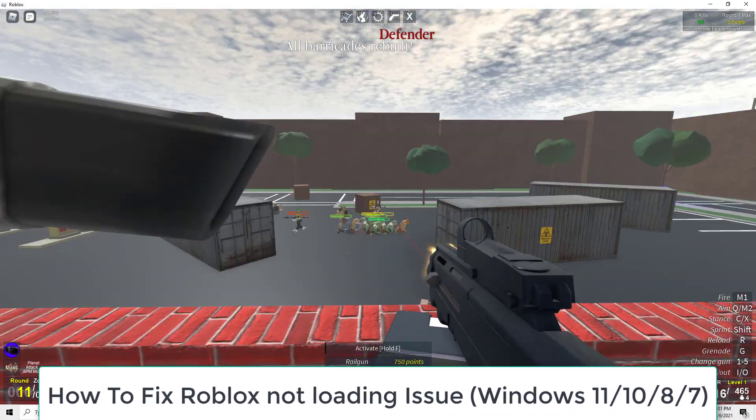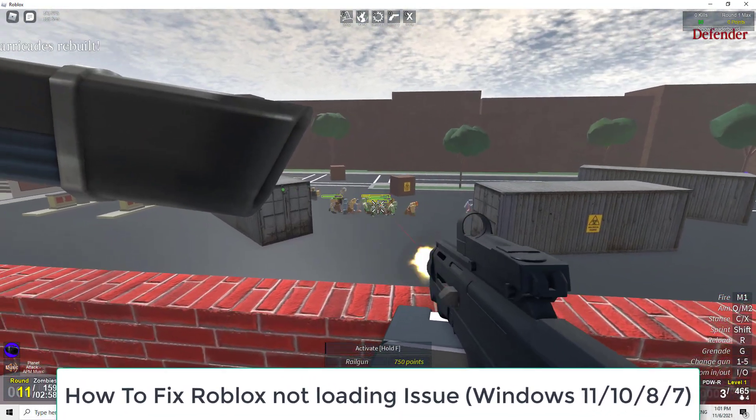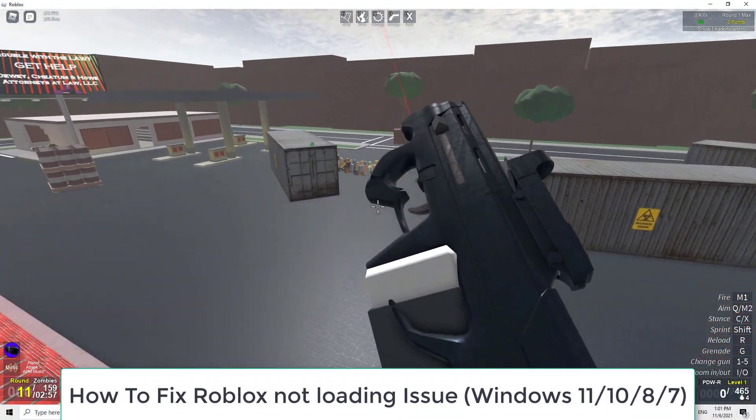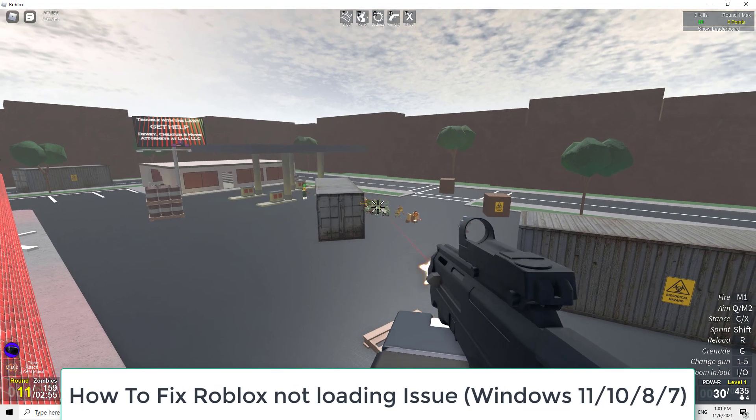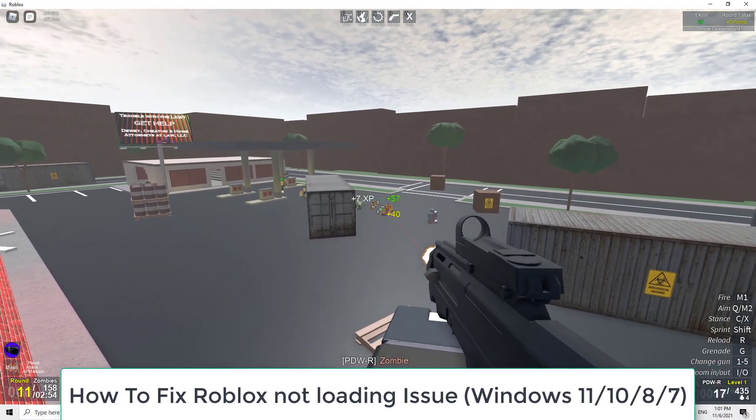Hi guys! This video will show you how to fix Roblox not loading issue on Windows PC or laptop.